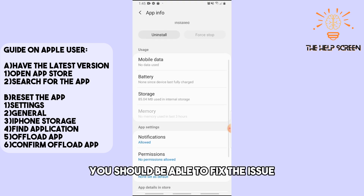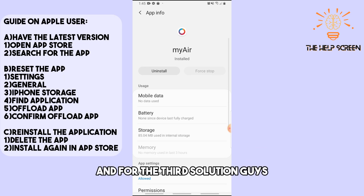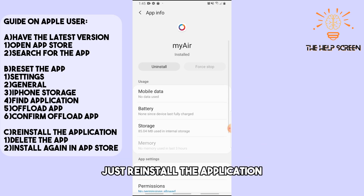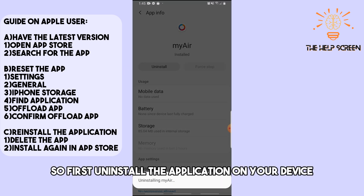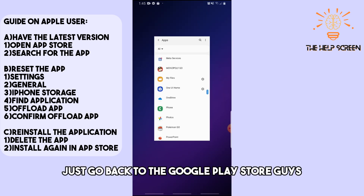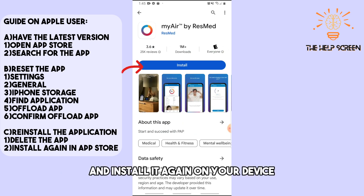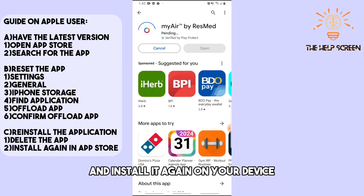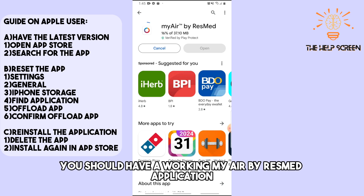After that, you should be able to fix the issue. For the third solution, reinstall the application. First, uninstall the application on your device, then go back to the Google Play Store and install it again. From there you should have a working MyAir by ResMed application.